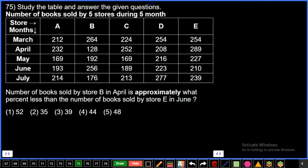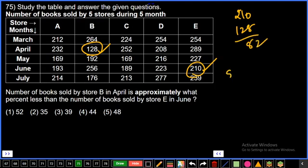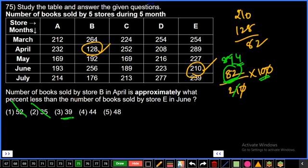Question 75: Books sold by store B in April = 128. Books sold by store E in June = 210. Percent less = (210−128)/210 × 100 = 82/210 × 100. Since 82/210 is approximately 39%, checking: 84/210 would be exactly 40%, so 82/210 is less than 40%. Answer approximately 39%. Third option, final answer. That is it, thank you all.